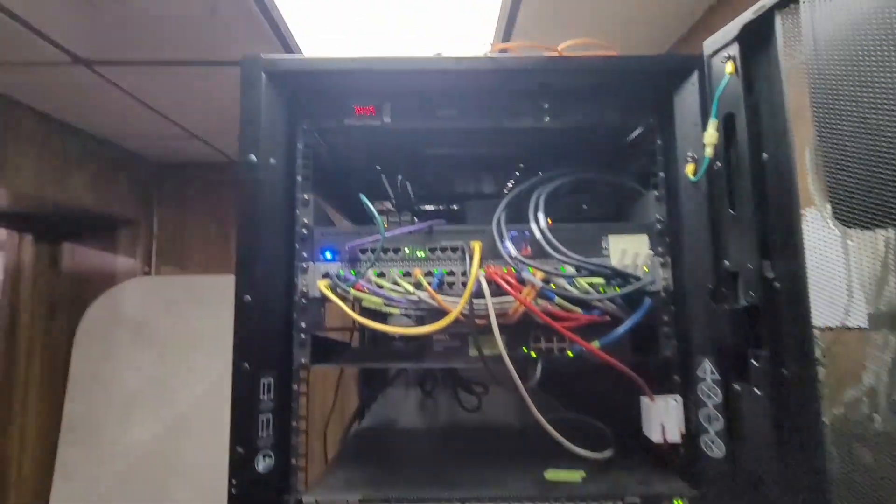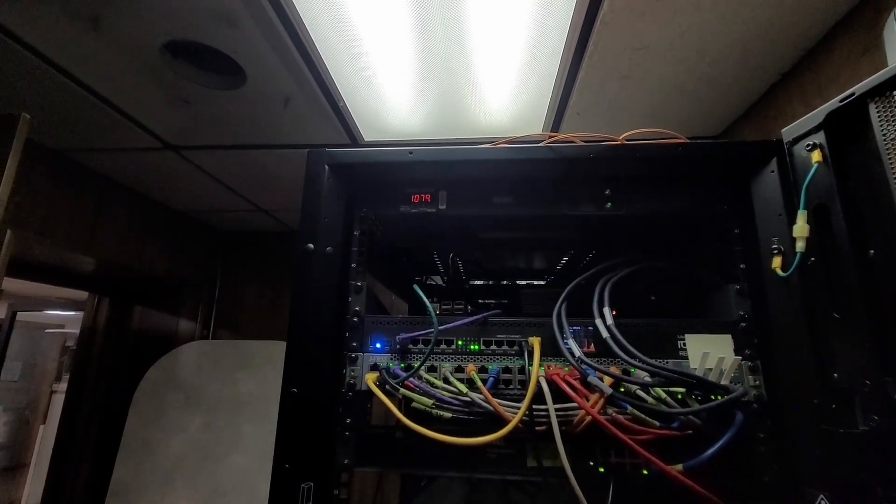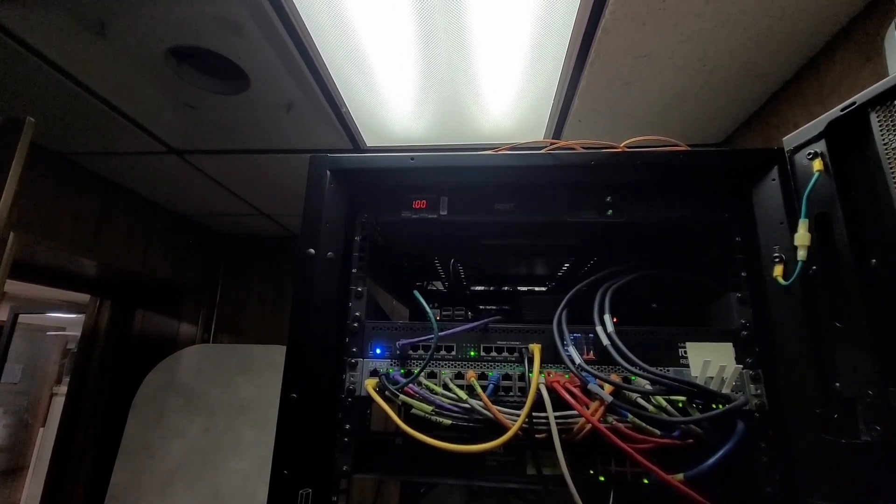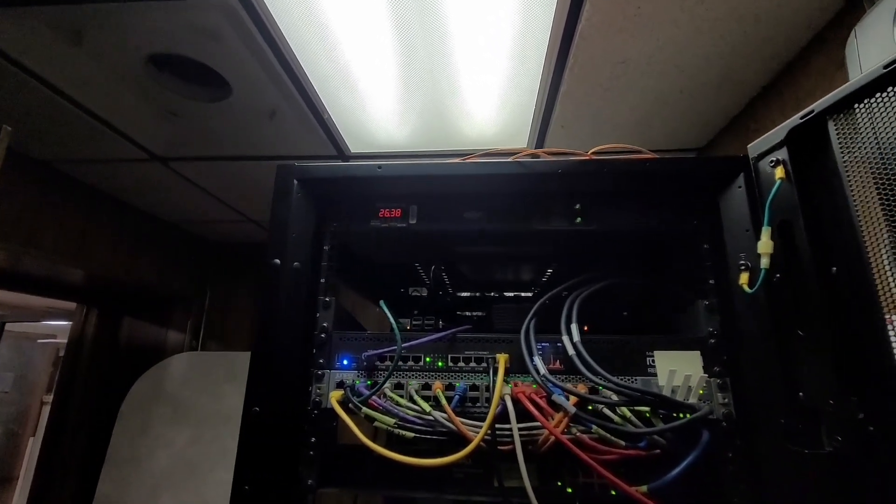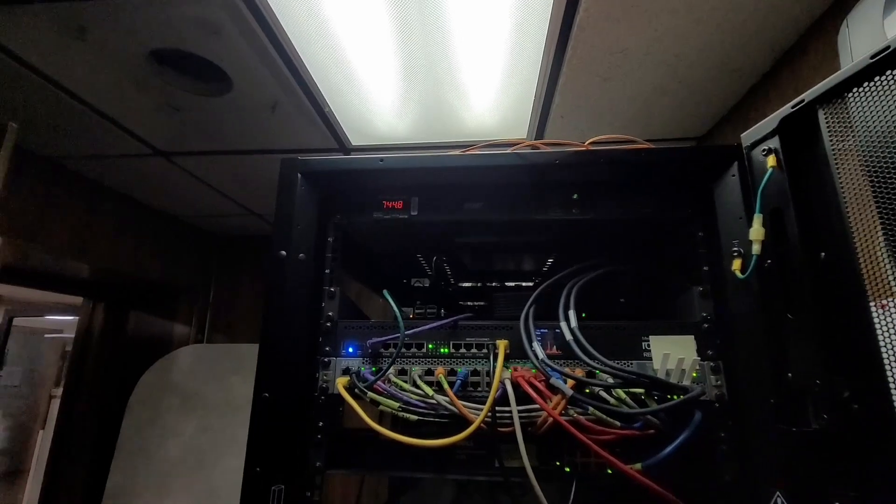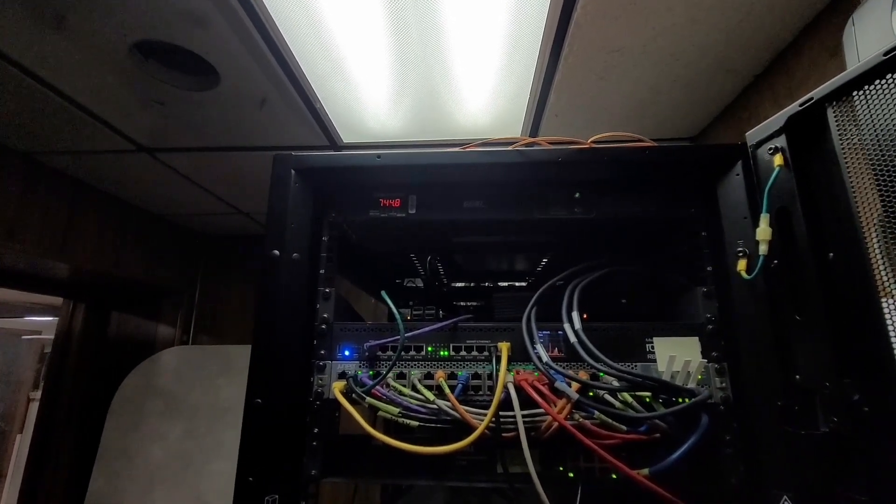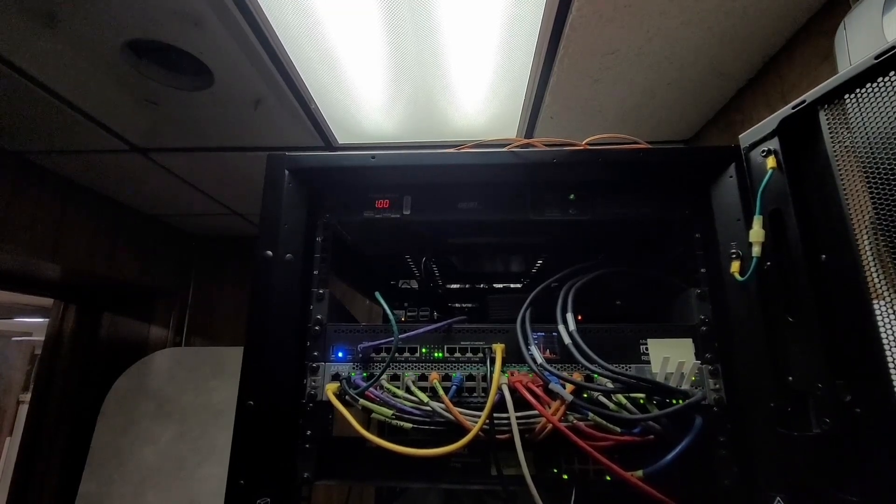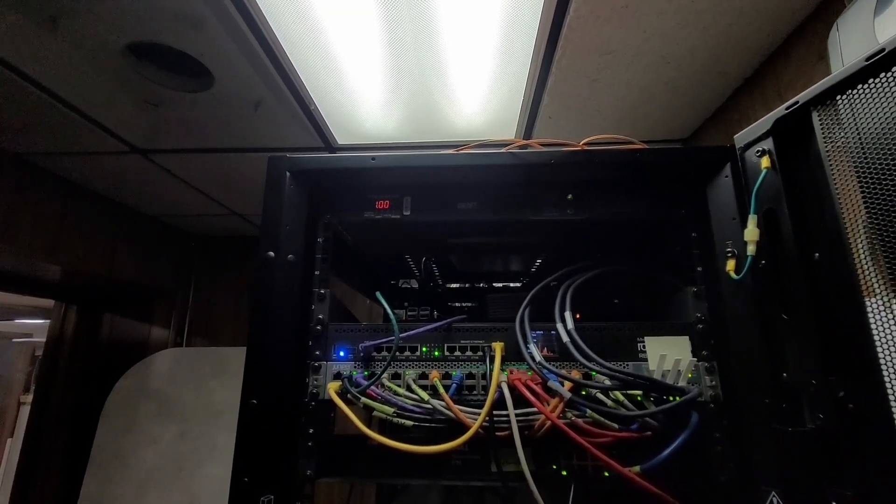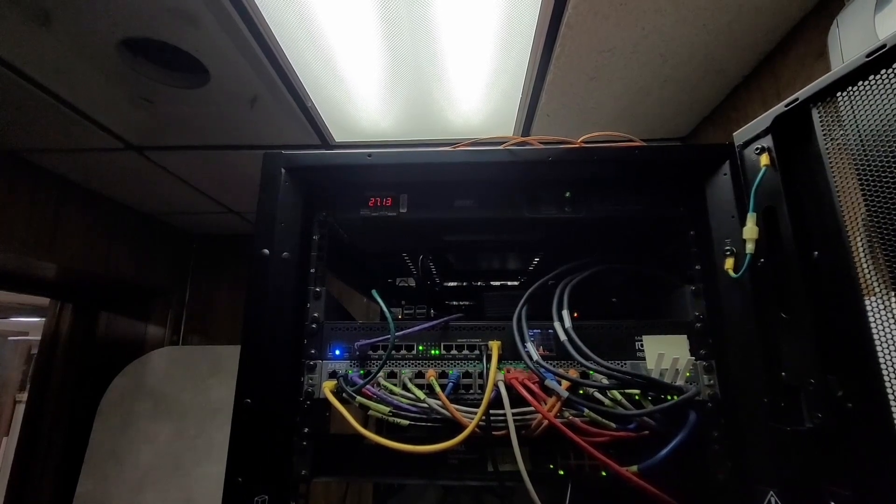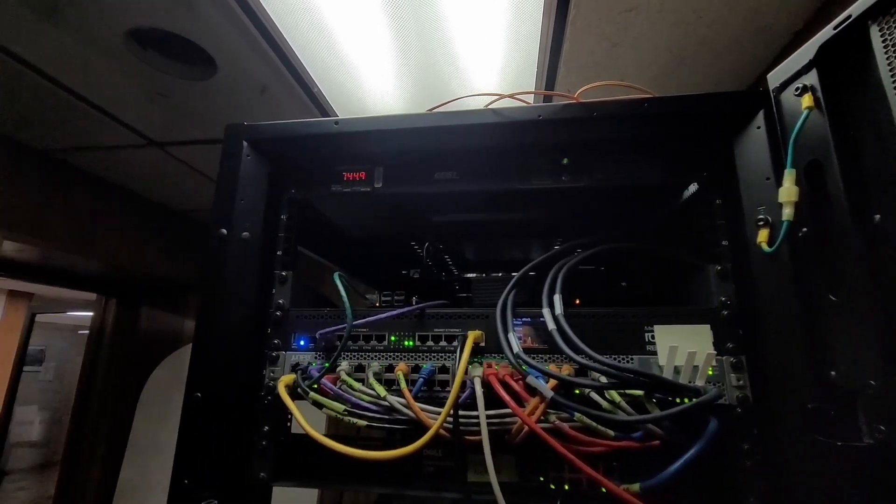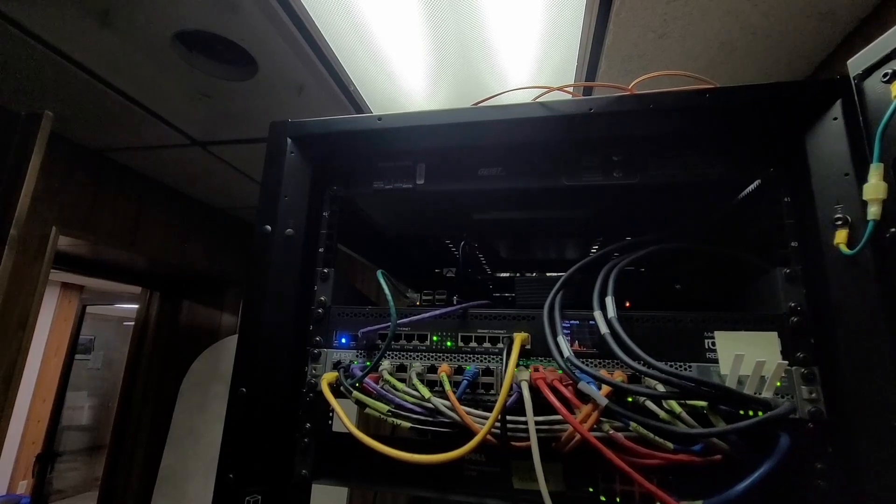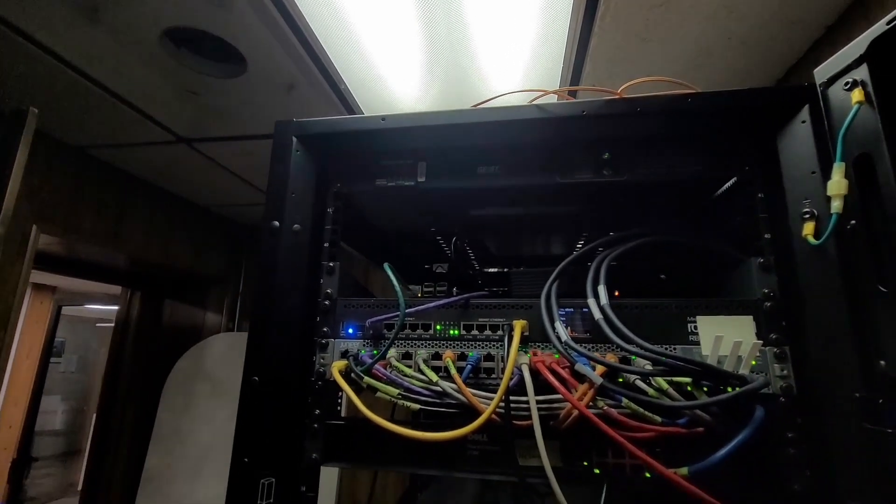I think there might be some issues with that readout. I don't think I'm using 1079 watts. I wonder if it's upset because I plugged source A in first. Let's see if it resets. Definitely not pulling 27 amps. Hopefully I didn't break that display. It was working at first when I first plugged it back in.